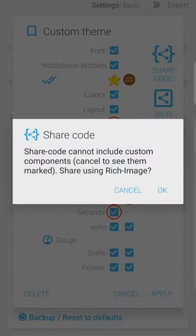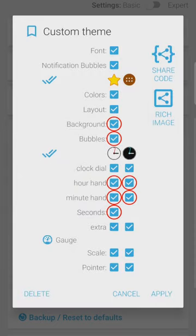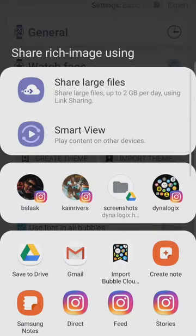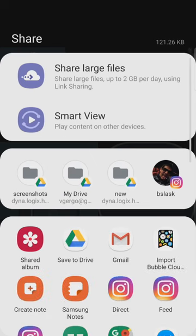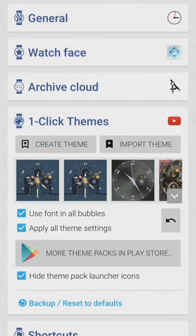We cannot share it via share code since this theme has components which other users don't have access to — see how the app marks the custom pieces. So the better choice is to use the rich image. When sharing via rich image, a good choice is to attach the picture to an email or upload it to cloud storage such as Google Drive. Google Photos or Instagram are not recommended since these services re-compress pictures and thus strip away the embedded theme information. Anybody who receives the unmodified image will be able to add it to their custom themes.